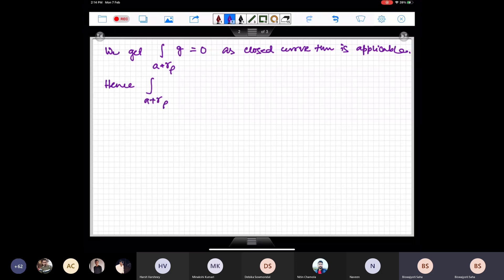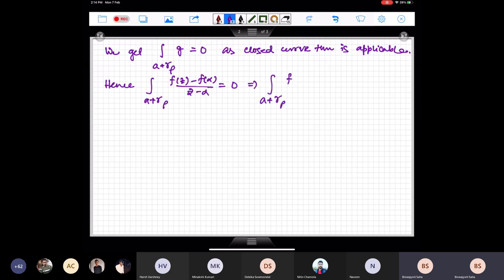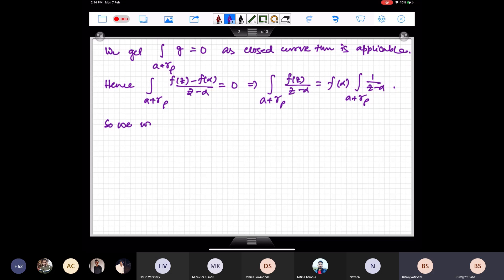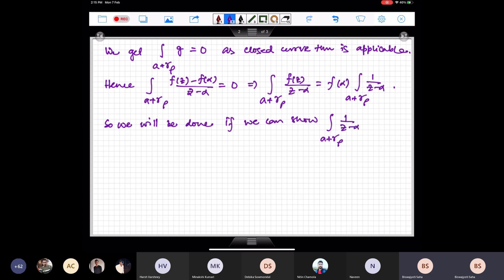On the curve a+γ_ρ, alpha is not on this curve. Therefore on this curve, g is given only by the first part: g(z) = (f(z)−f(alpha))/(z−alpha). Hence the integral of (f(z)−f(alpha))/(z−alpha) over a+γ_ρ is zero. Therefore: ∫_{a+γ_ρ} f(z)/(z−α) dz = f(alpha) · ∫_{a+γ_ρ} 1/(z−alpha) dz.